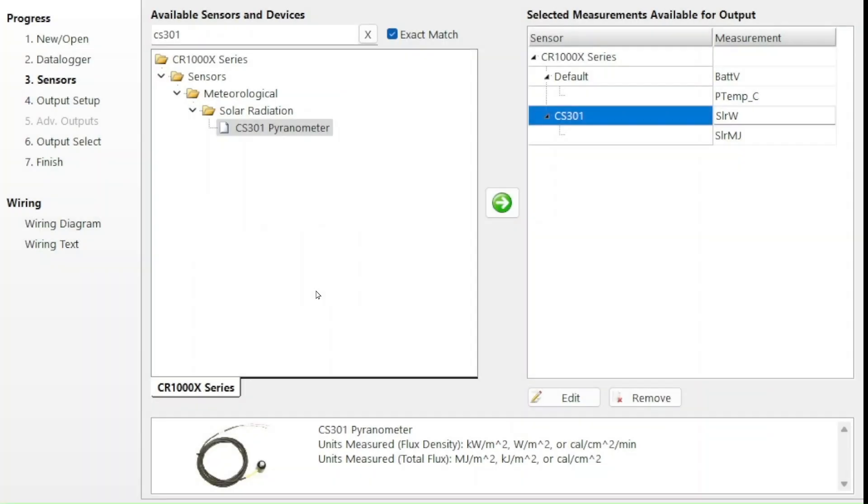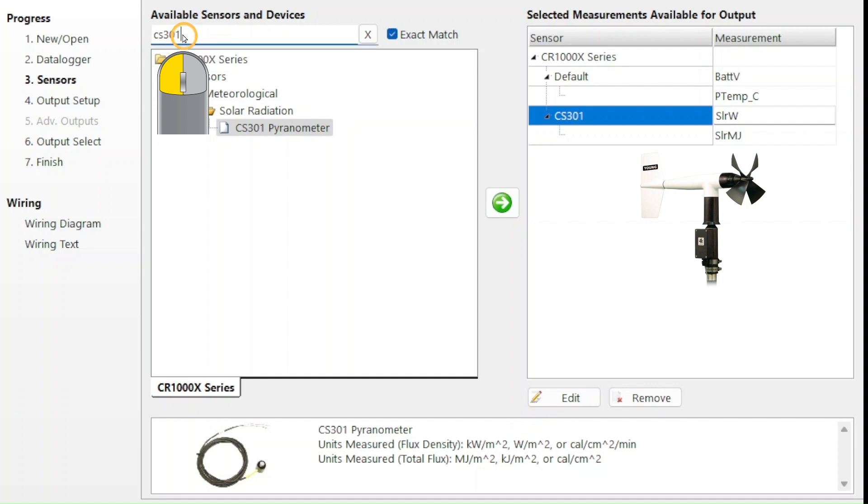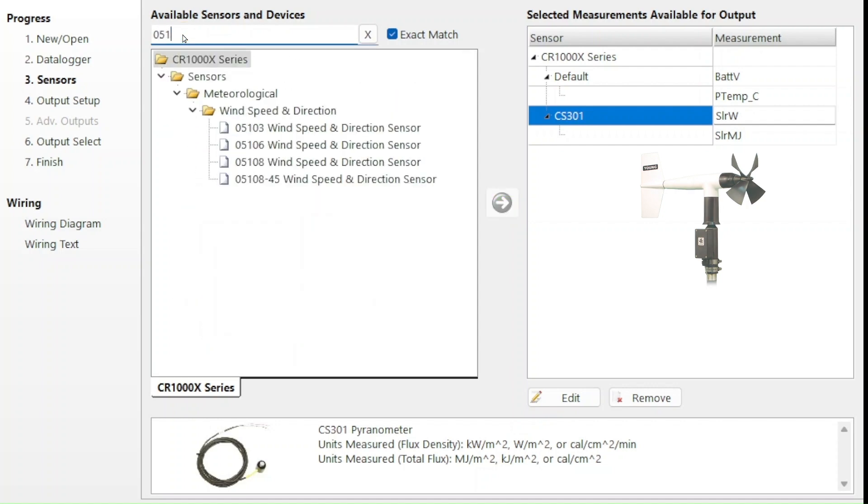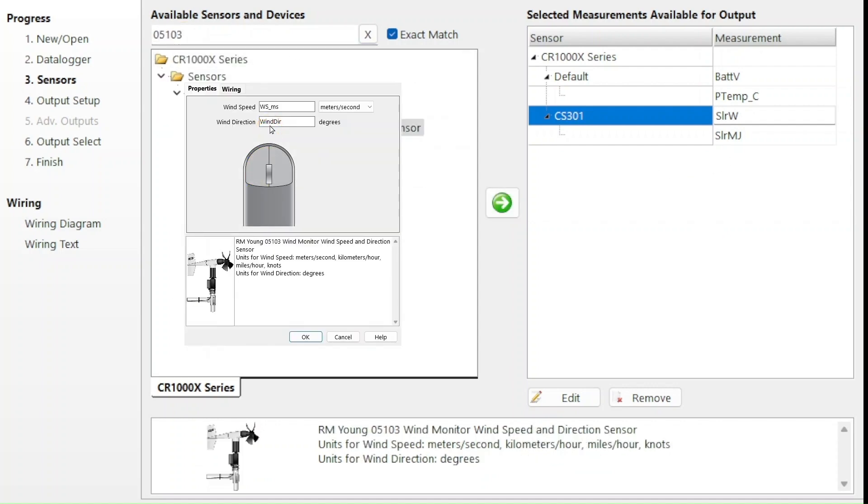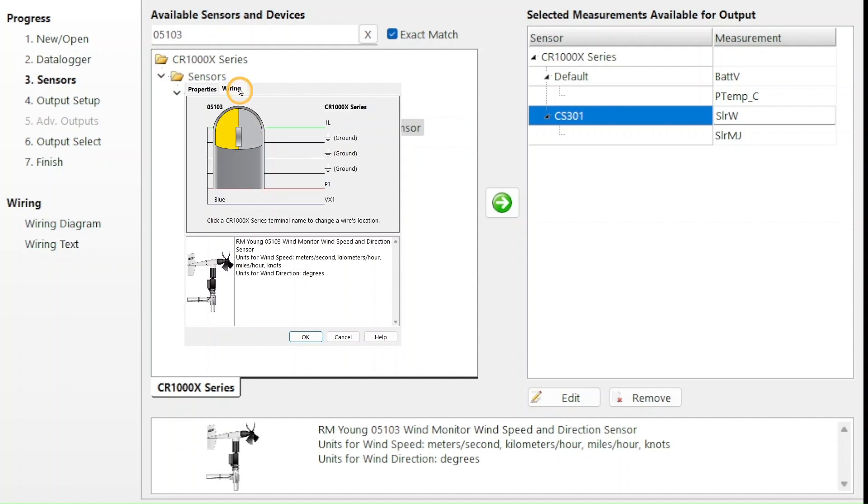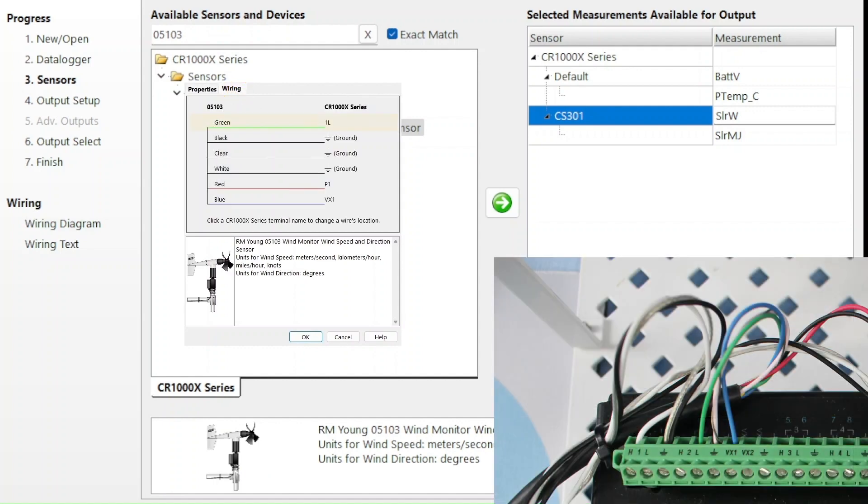Now I will add the 05103 wind monitor. I search for that and double click it to open the window. The wiring tab shows me a green wire going to channel 1L, but my photo shows the green wire going to channel 2L.